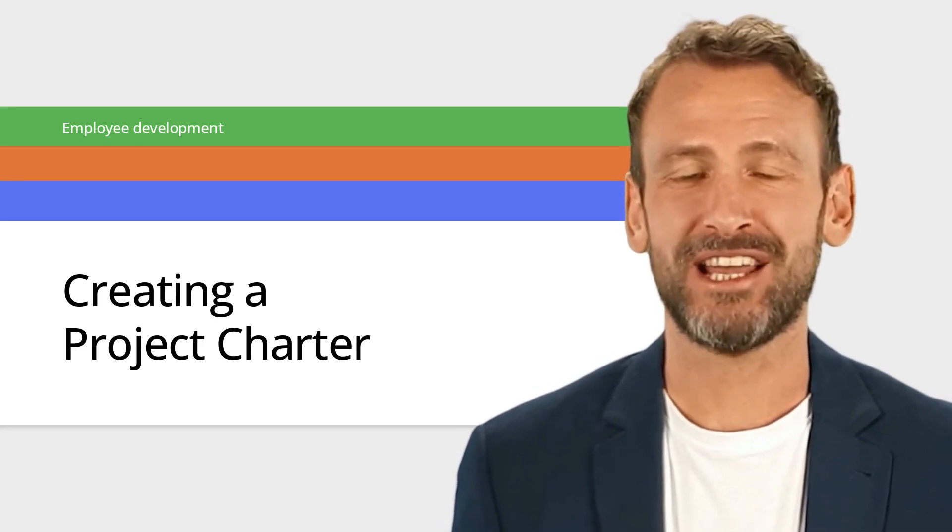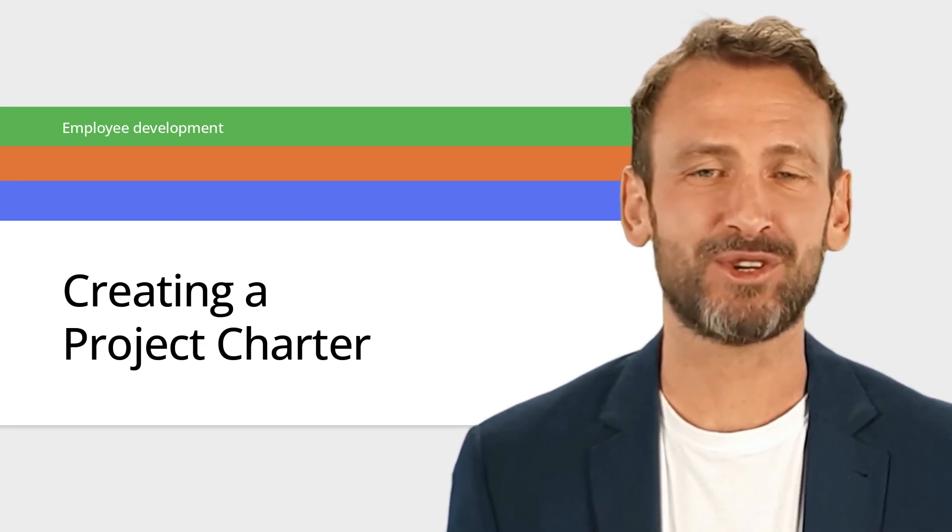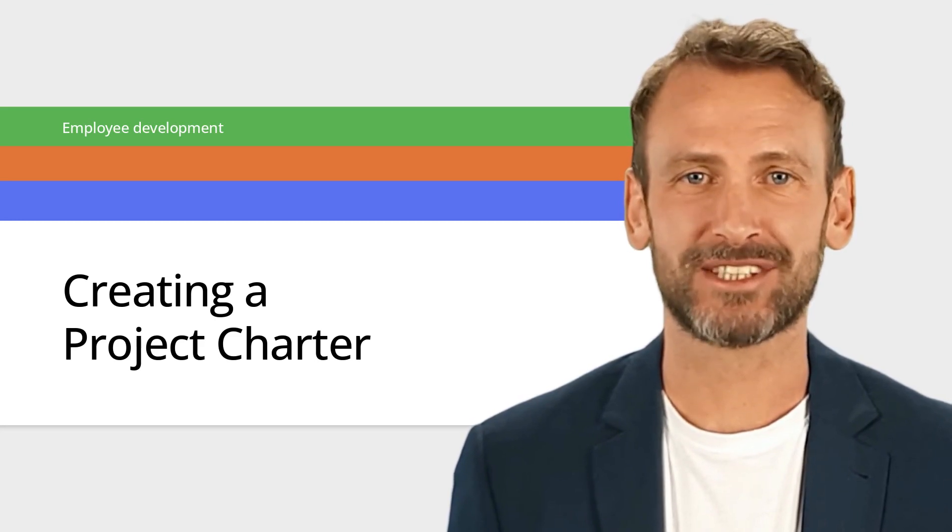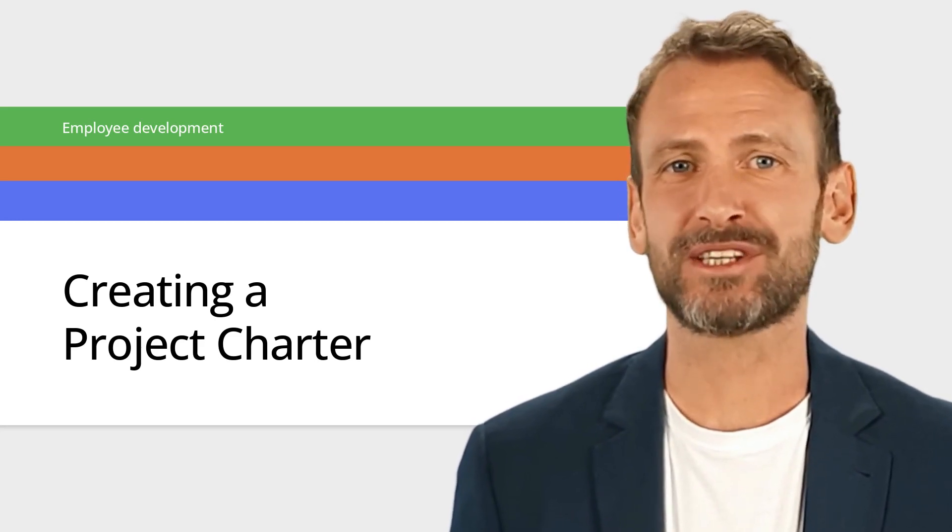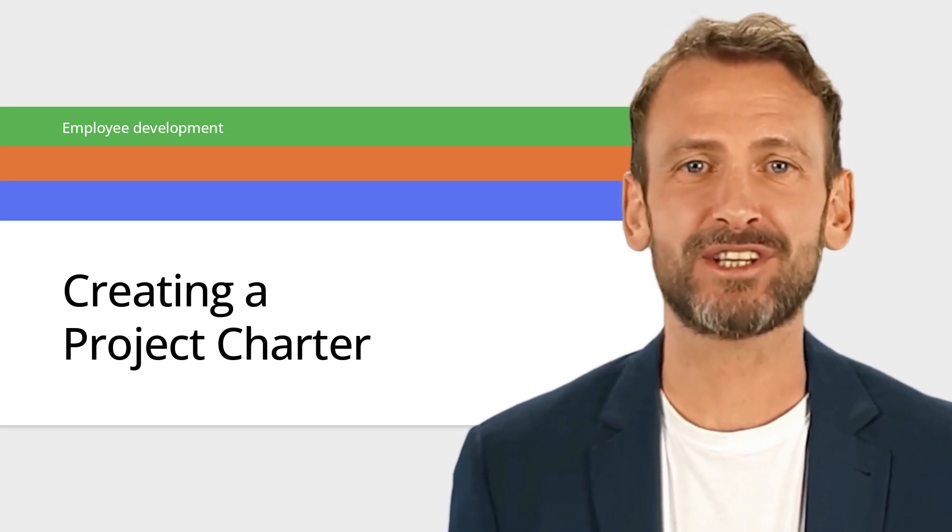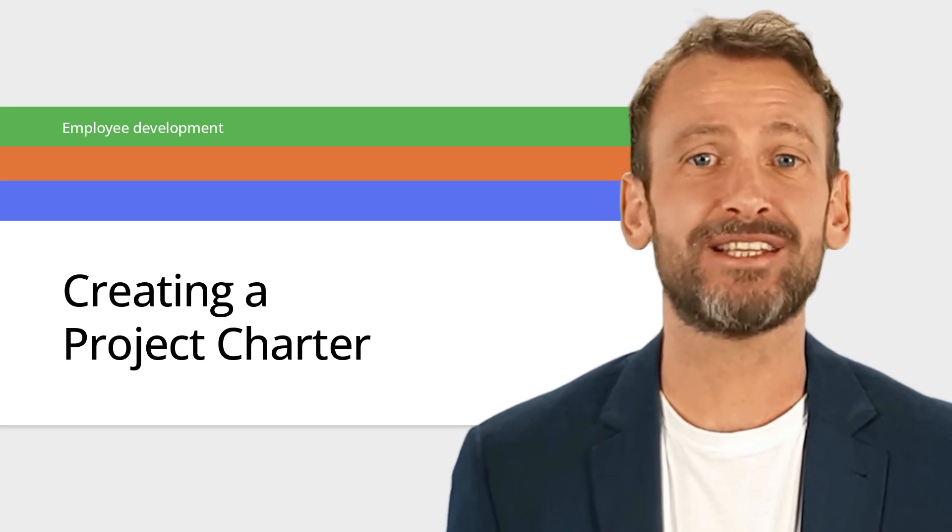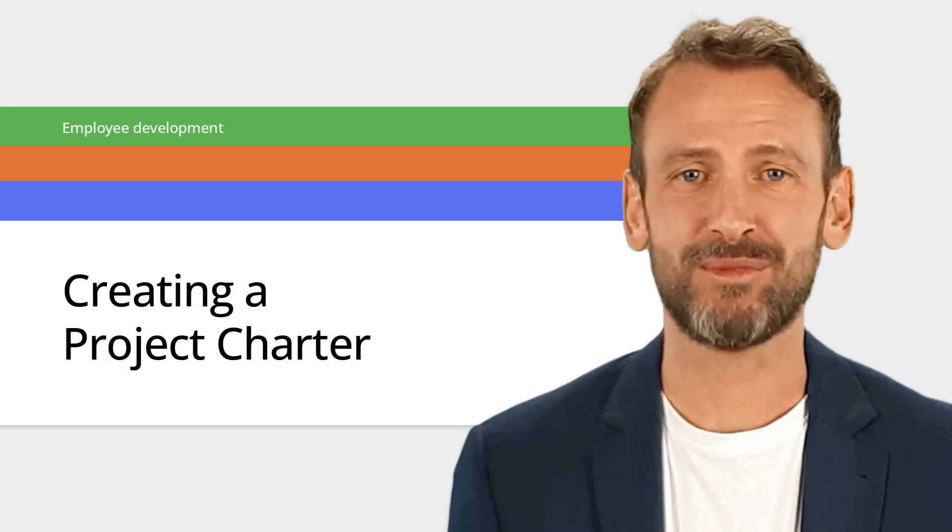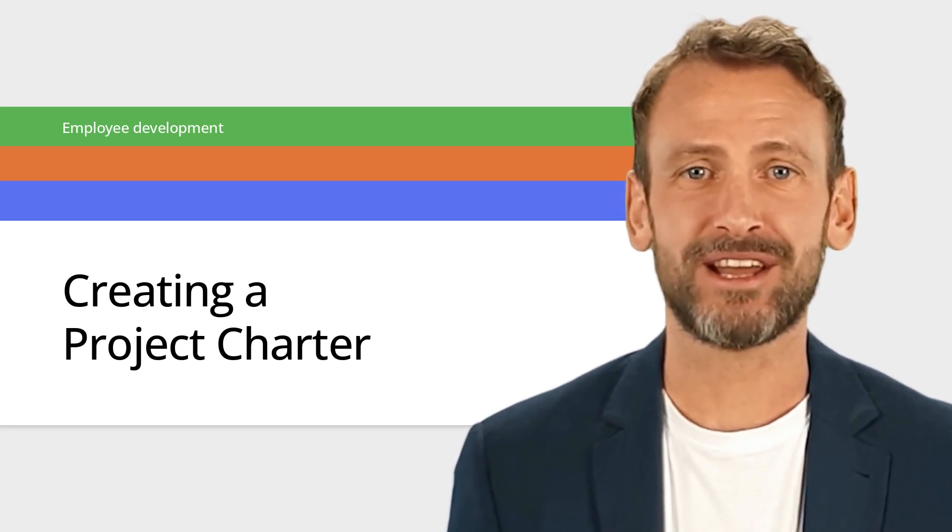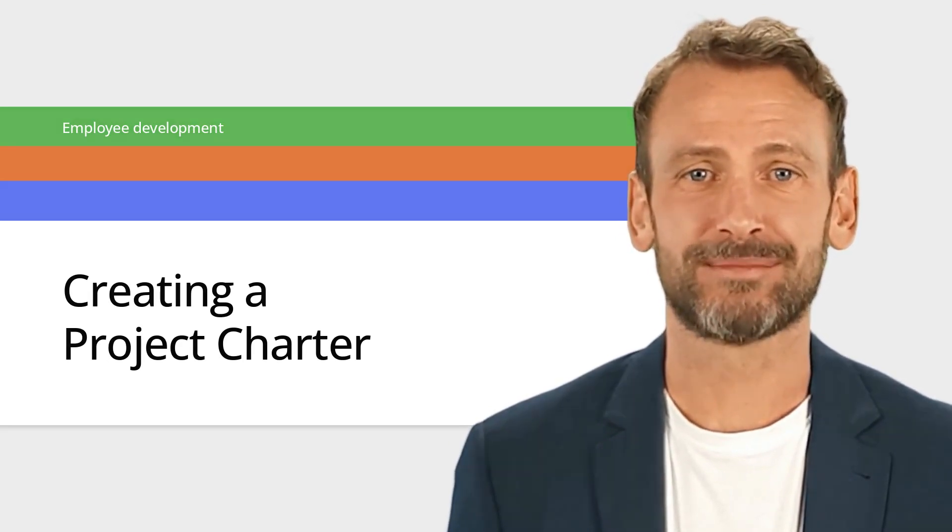By the end of this video you will learn how to identify objectives, stakeholders, success criteria and align them with the project's scope, constraints and risks to move forward with confidence. Let's get started.